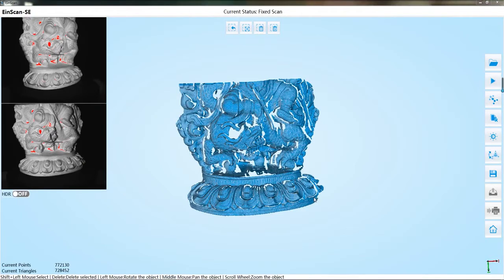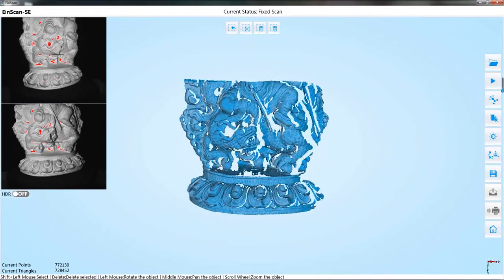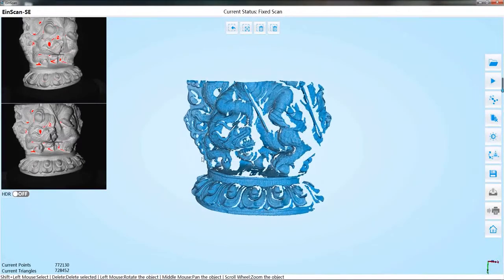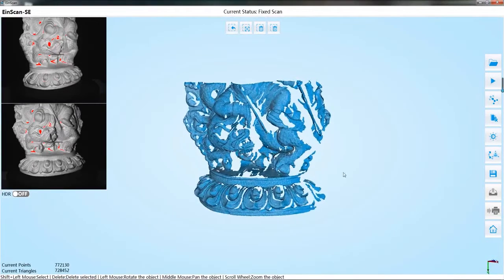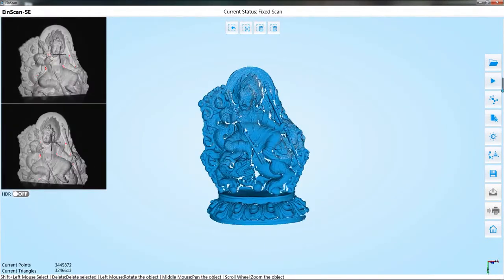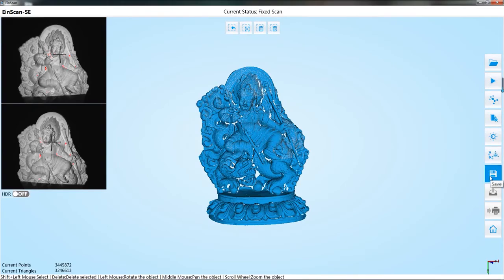If the automatic align fails, the manual align can be conducted. About the manual align process, please refer to the auto scan mode. After several scans, we can get the final result.